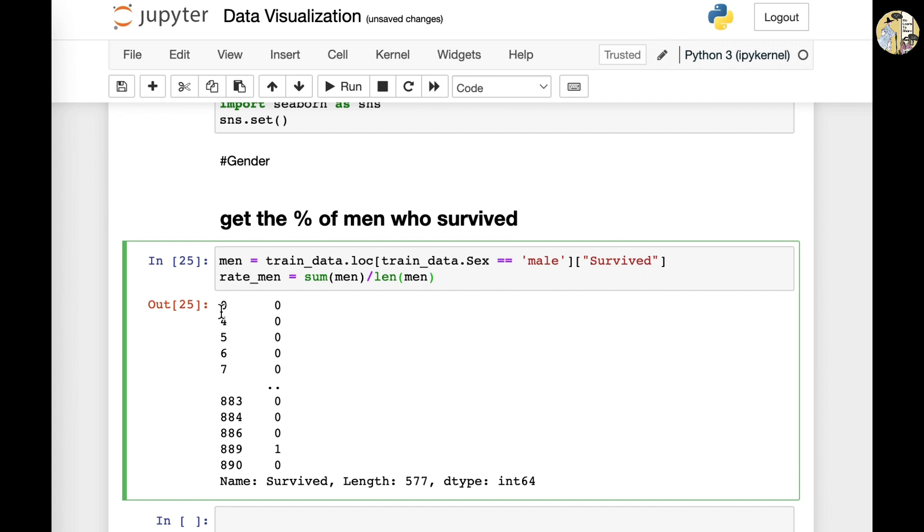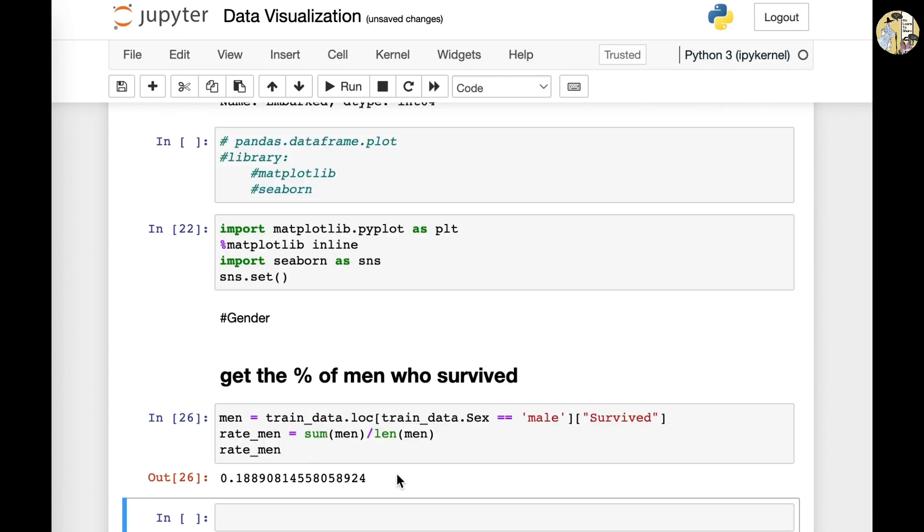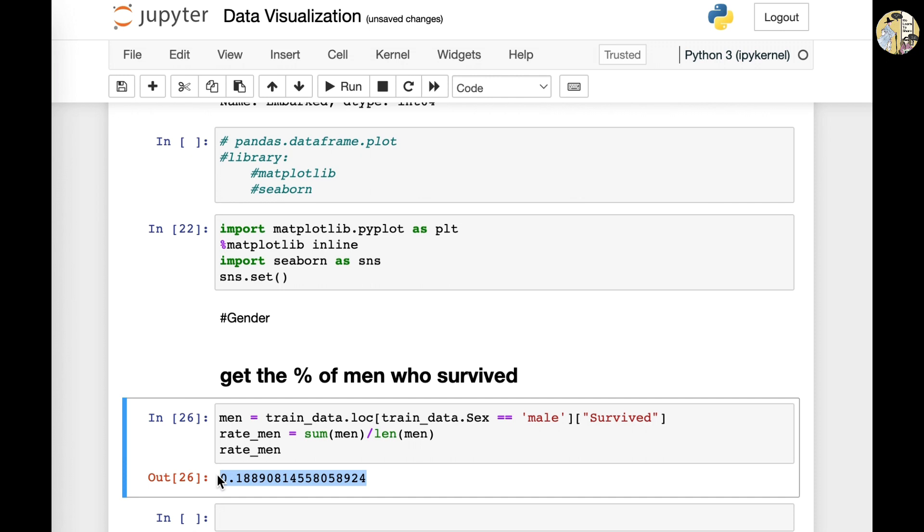So how many men there were, we counted as a total. And if we run this file, rate_men, it would show us the percentage. So this would mean that about 18.9% of males survived in the ship.